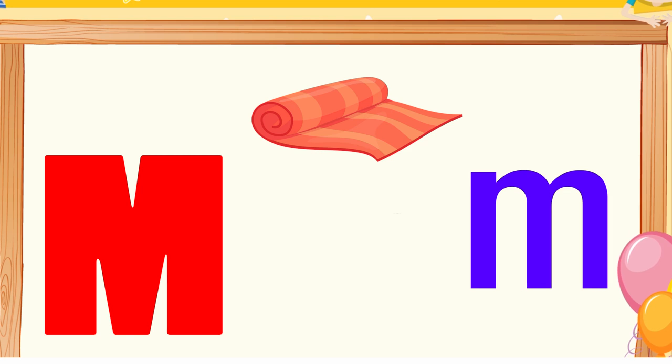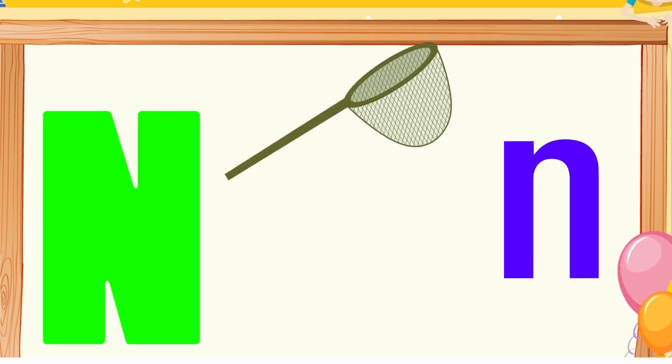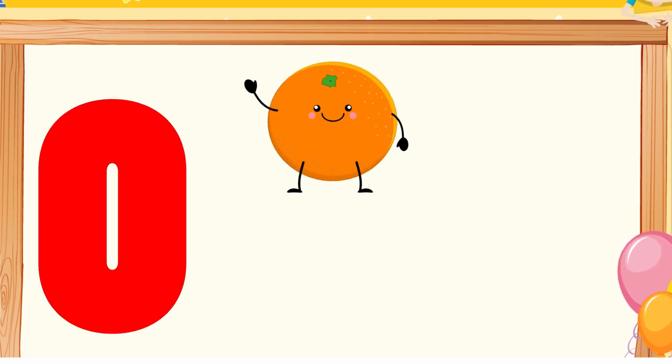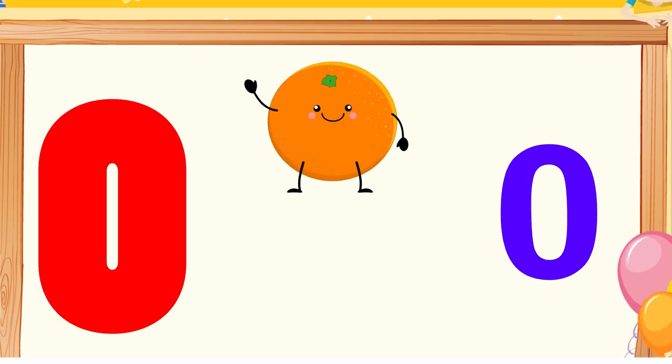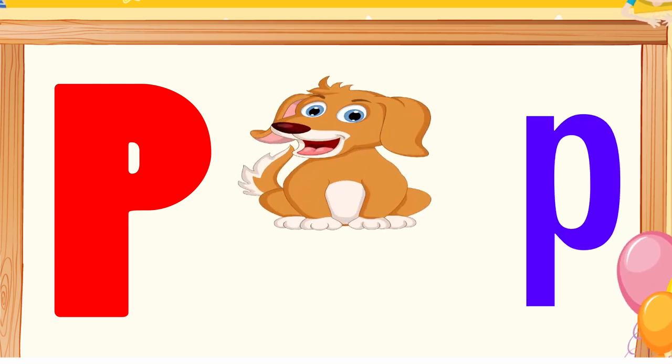M is for mat, m-m-mat. N is for net, n-n-net. O is for orange, o-o-orange. P is for pet, p-p-pet.